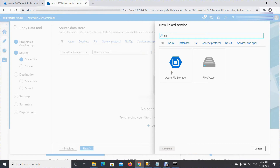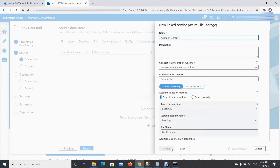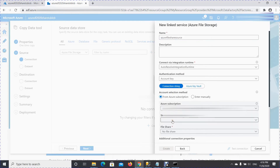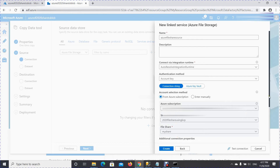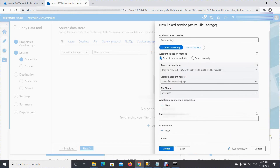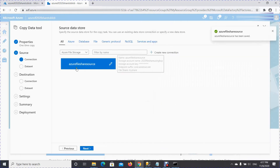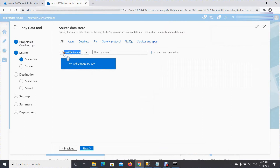Create a new connection and search for 'file' — Azure File Storage is your source. Give it a meaningful name that follows a nomenclature for your project. Leave the auto-resolve integration runtime as it is. For the account key, provide your subscription and storage account name from which you will copy the data, and select your file share. Press Create to create the linked service. Once created, you'll see it listed and can select it and press Next.